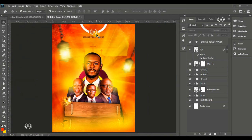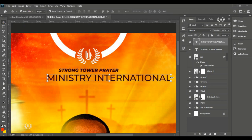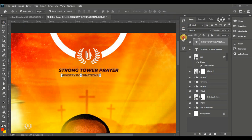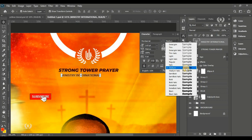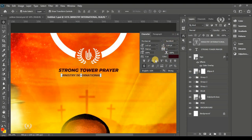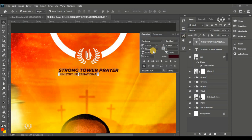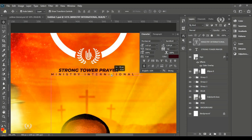Type in the next line, reduce the size, and go to the Character panel to change to a Semi Bold font style. Increase the tracking (VA) in the Character panel so the text becomes widely spread across the page.